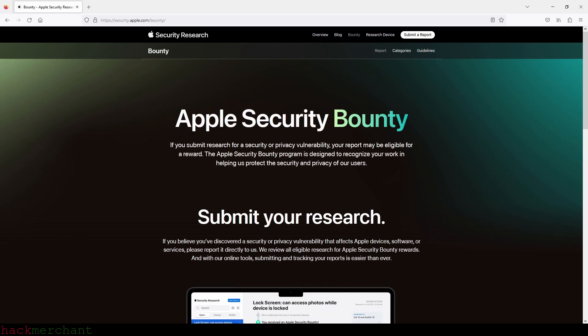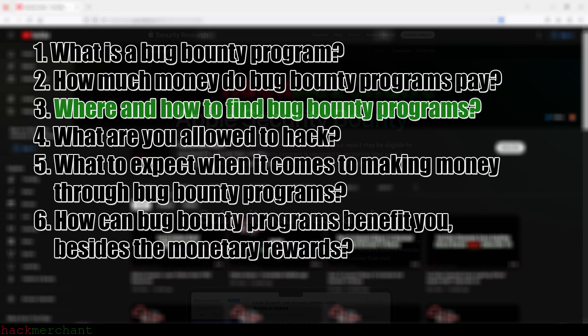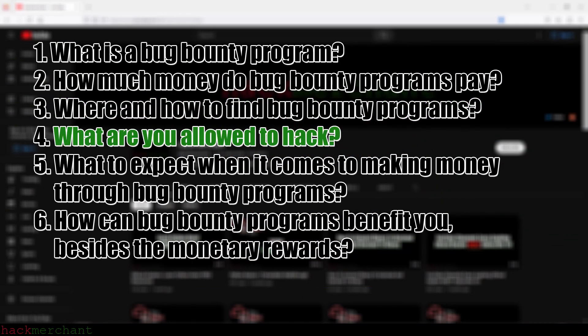Let's move on to the next question: what are you allowed to hack? When it comes to hacking these companies, you can't just try to hack whatever you want. There are certain rules and guidelines that you have to follow that you can find in the company's bug bounty program.